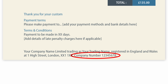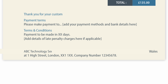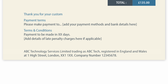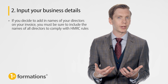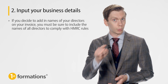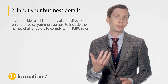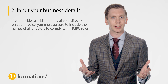As a limited company, it is a legal requirement for you to reference your full registered company name on any invoices that you send. If your trading name is different, you should also include this to help clients recognise you — for example, using a phrase like 'ABC Technology Services Limited trading as ABC Tech.' This is usually added to the footer of the invoice along with your registered office address and company registration number. It's also important to note that if you decide to add the names of your directors on your invoice, you must include the names of all directors to comply with HMRC rules. We recommend thoroughly checking over this information before sending it to a customer to ensure all details are 100% accurate, which will help minimise any unnecessary delays to your payment.